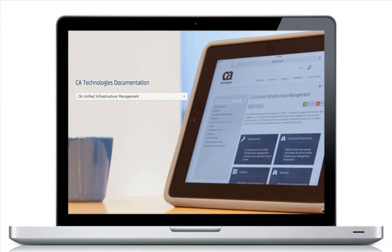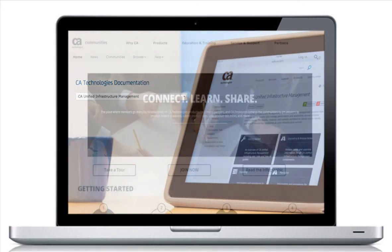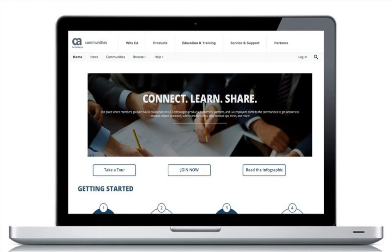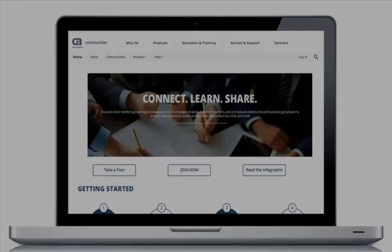For more detailed information about how to create dashboards in CAUIM, refer to the documentation wiki or visit the UIM community to join in the discussion. The links can also be found in the YouTube description located below this video.